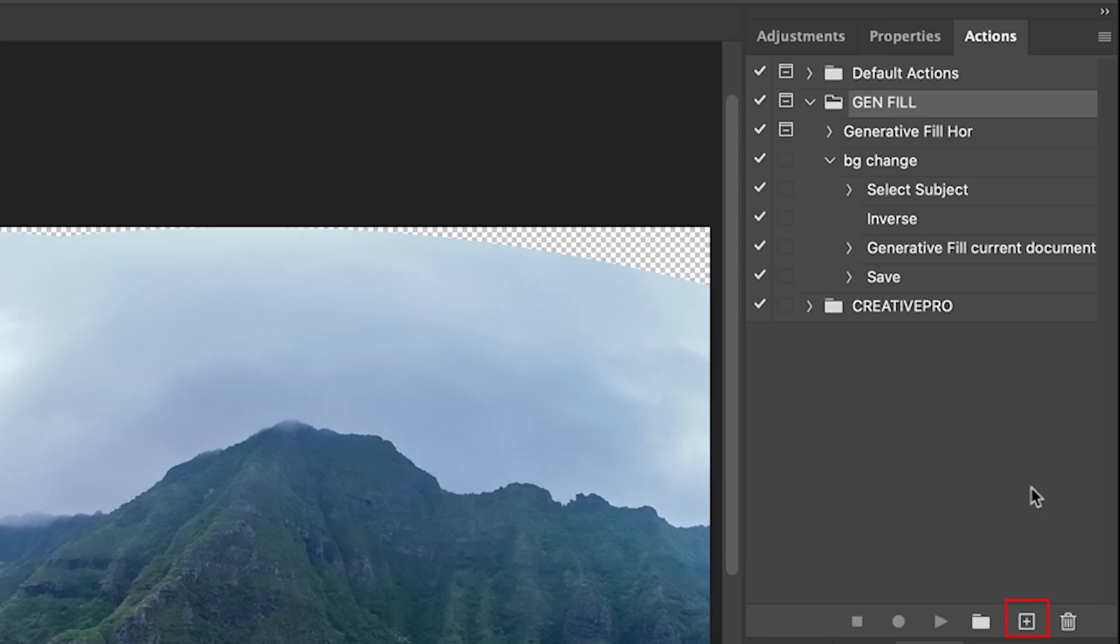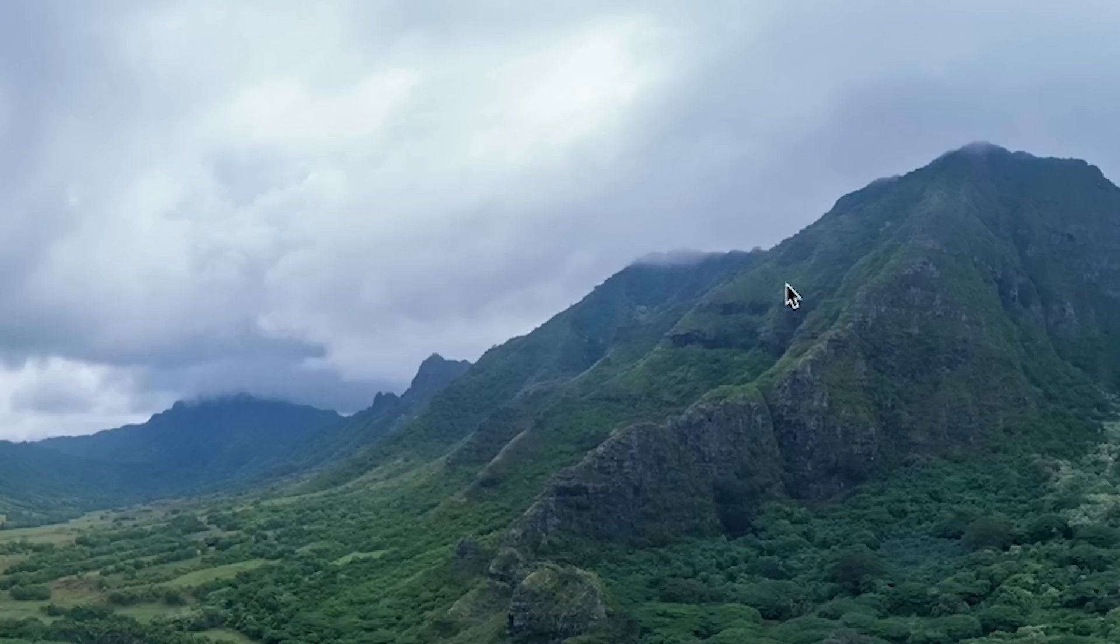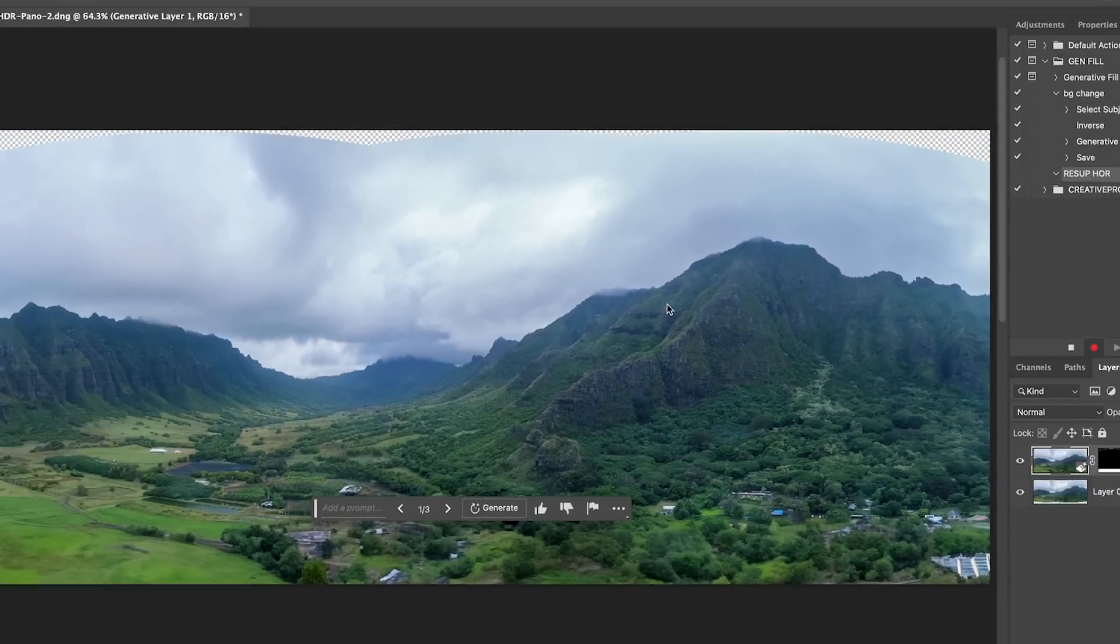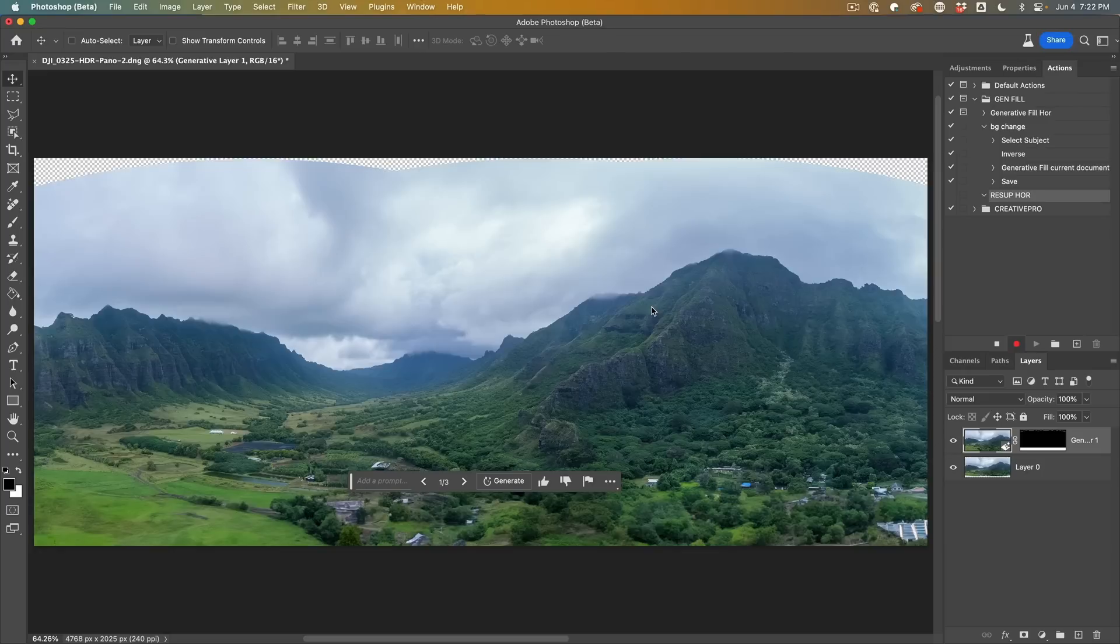We're going to create a brand new action and I'm going to call this res up horizontal. So I'm going to hit record, so now it's going to record everything I do. The reason I called it horizontal so I can make a different one for a vertical version.